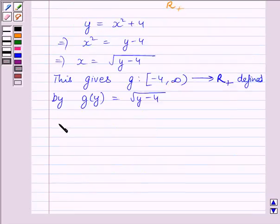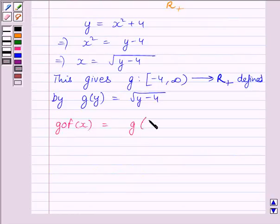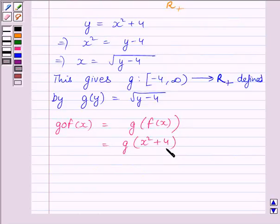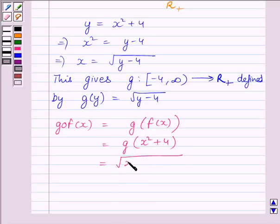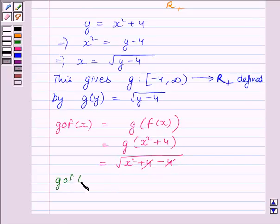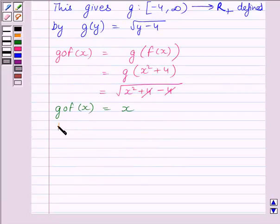Let us now find g∘f(x). We know g(f(x)) = g(x² + 4) = √(x² + 4 − 4). The +4 and −4 cancel, giving g(f(x)) = √(x²) = x. We neglect the negative value since x belongs to the set of positive real numbers. So g∘f equals the identity function on R⁺.